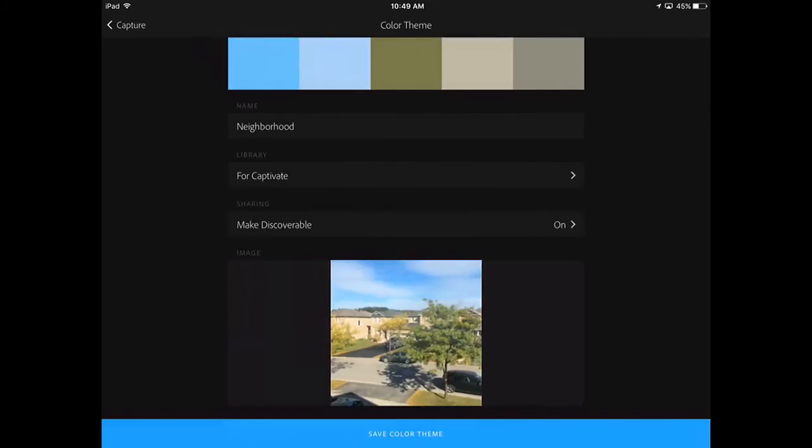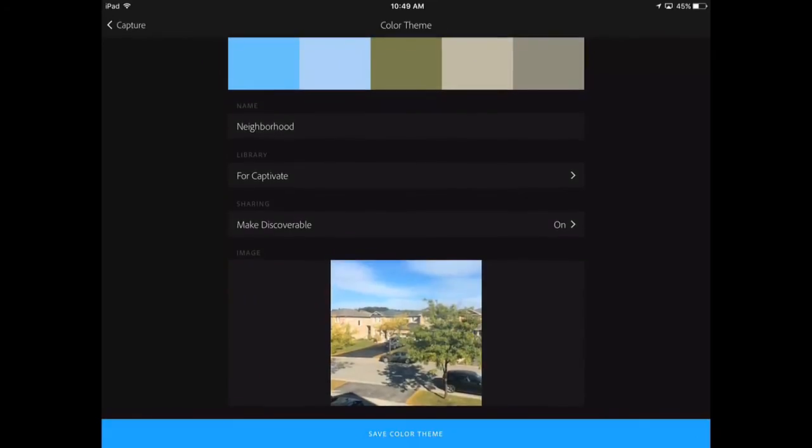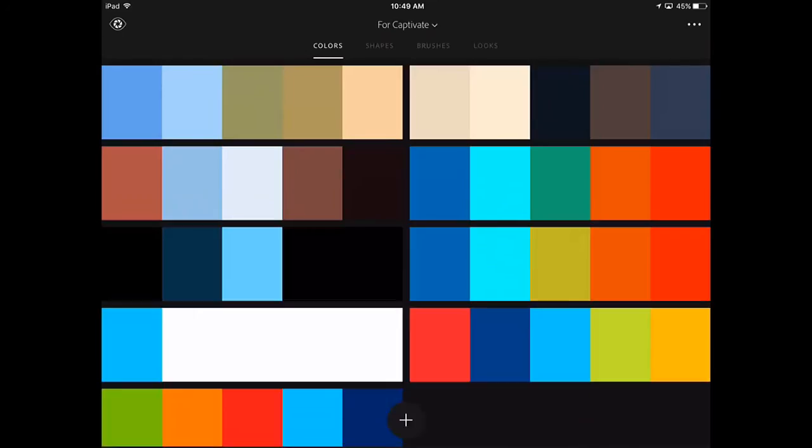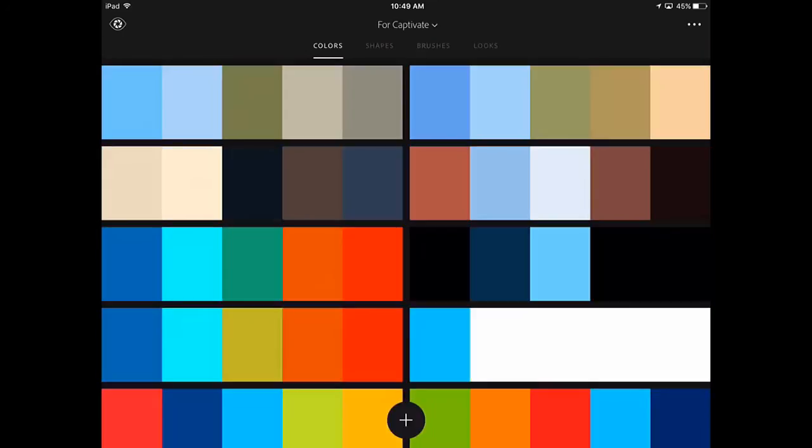It retains the image at the bottom there that I originally captured this particular theme from, and I can now save that color theme with all the other color themes I've used. I can use those for various projects, in my case particularly with Adobe Captivate.